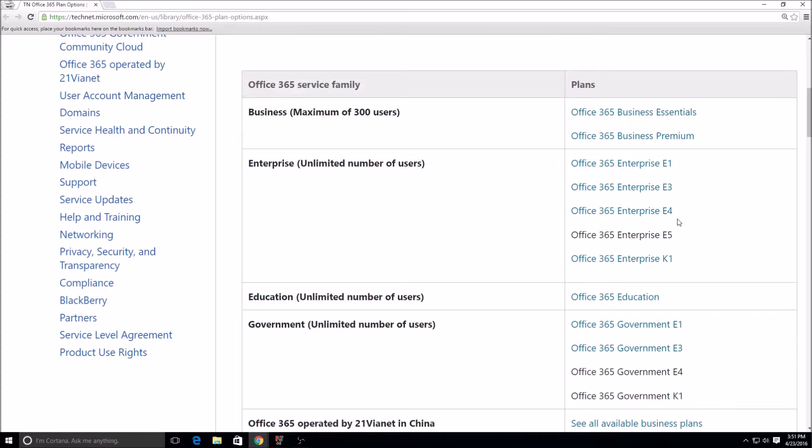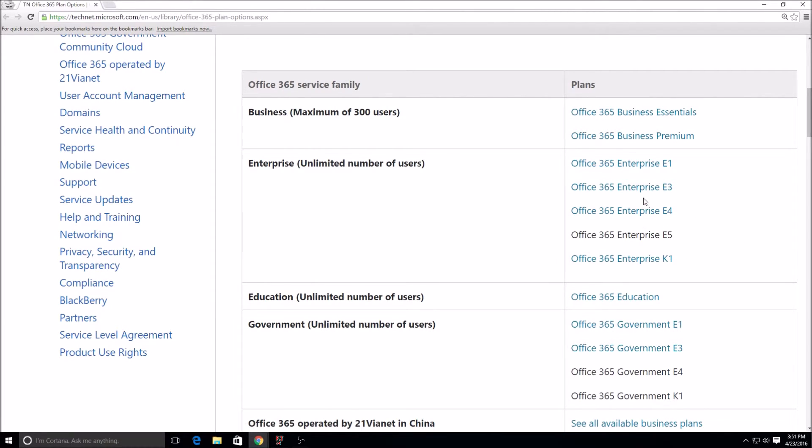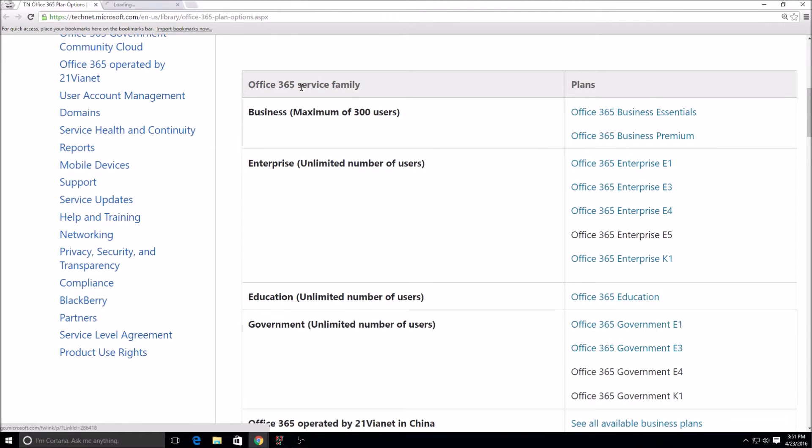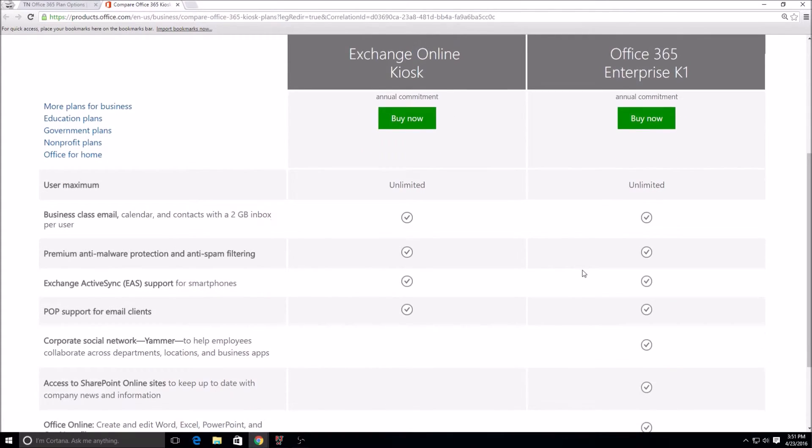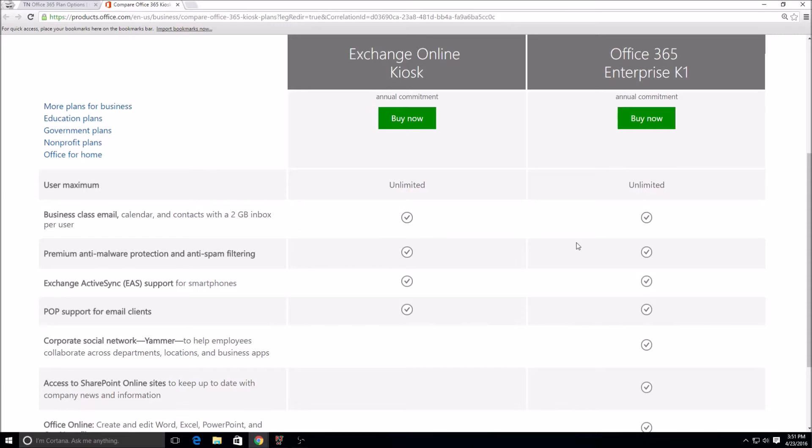When we take a look at some of these licenses, the only one here that's vastly different from the other ones is the Enterprise K1, which is kiosk licenses. When we take a look at the kiosk licenses, the Exchange Online Kiosk by itself, really cheap price, $2 per user per month. You get the email, but all the other Exchange plans come with a 50 gig mailbox. This comes with 2 gigs.